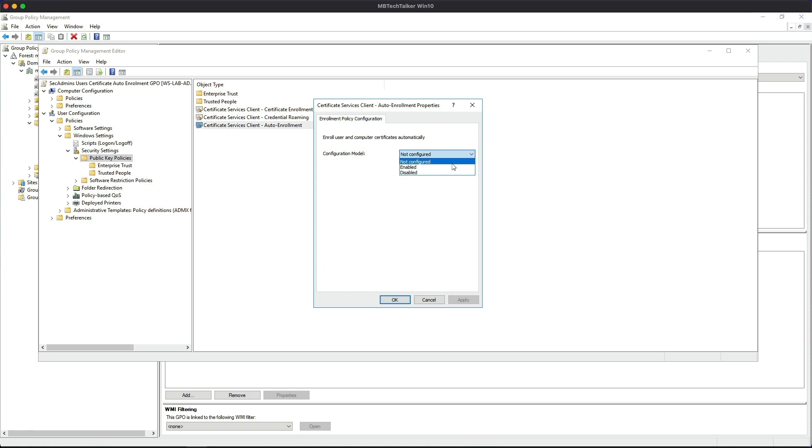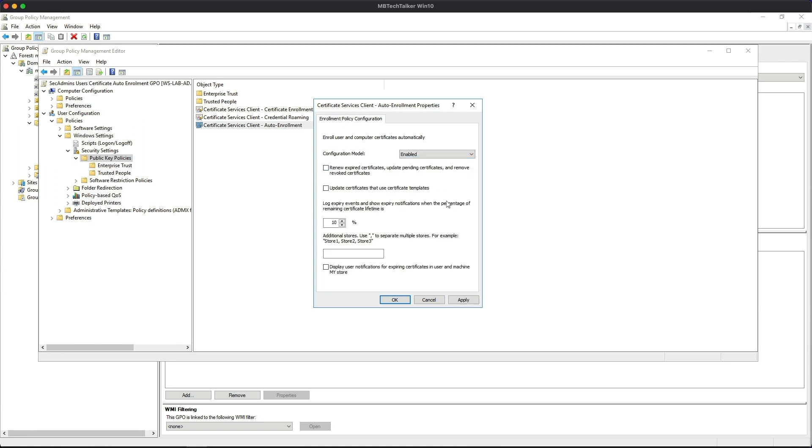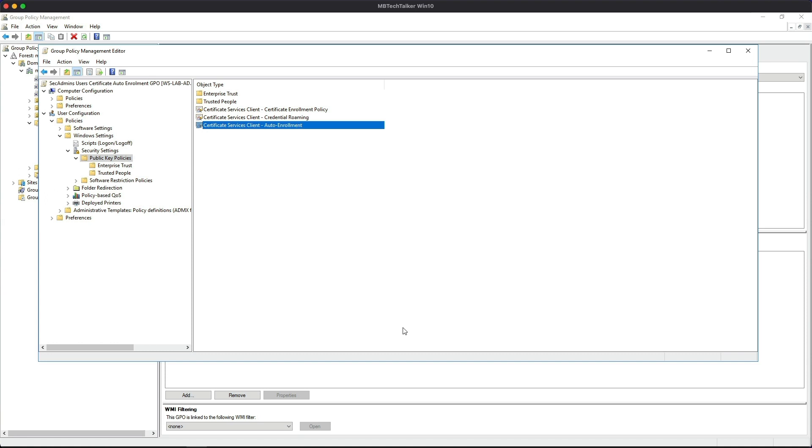And then we're going to renew expired certificates and update certificates, and then we're going to Apply and then OK. And then we can close that console.